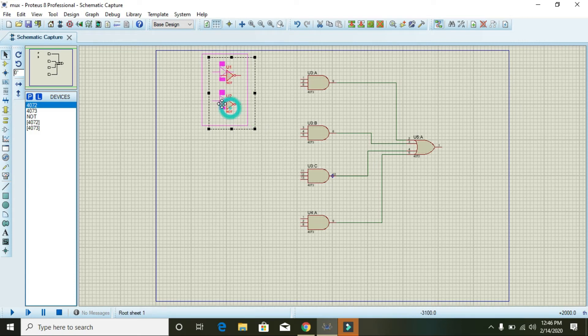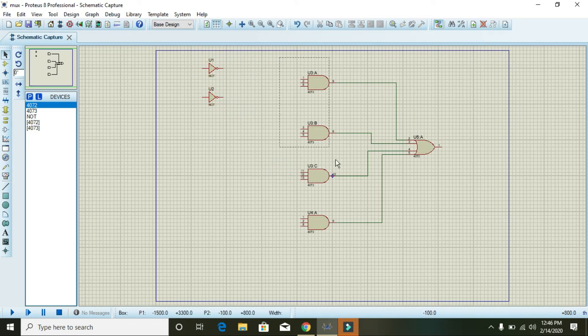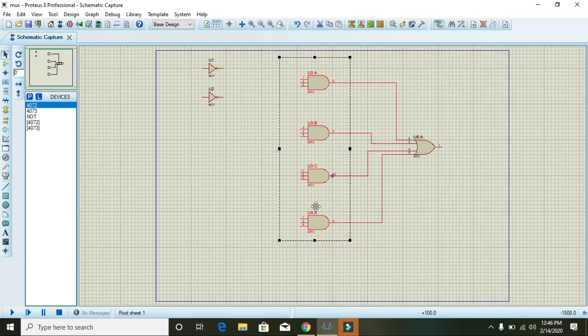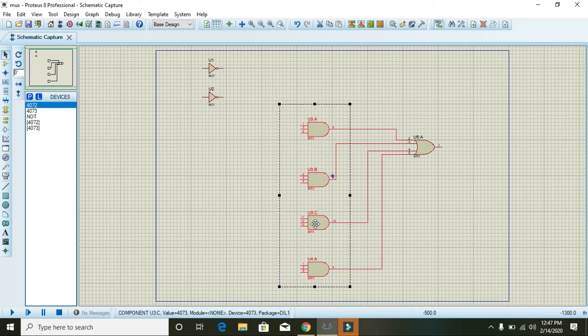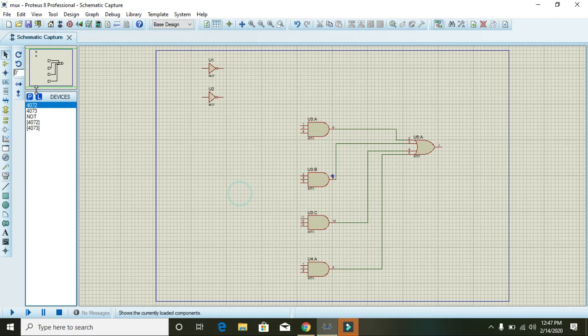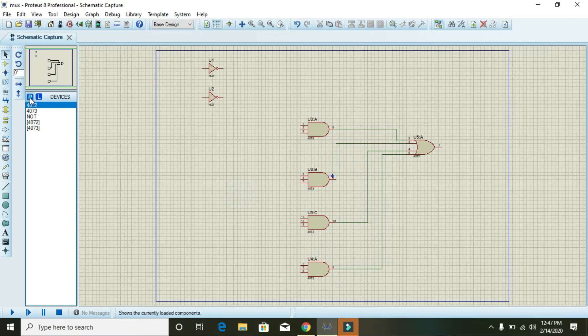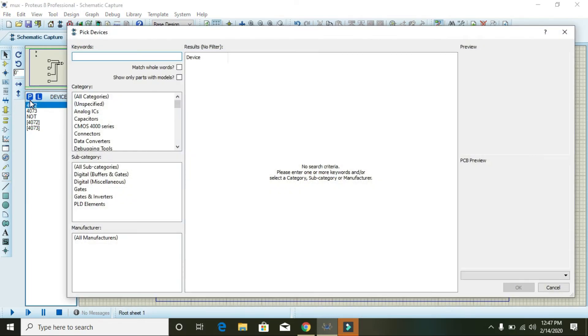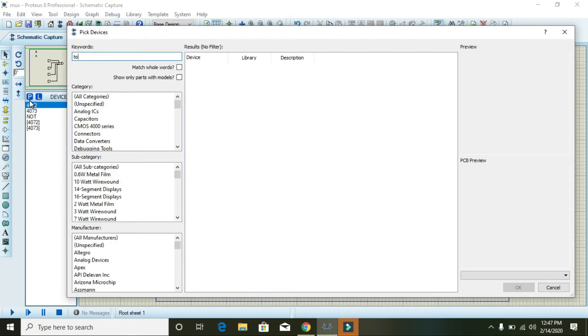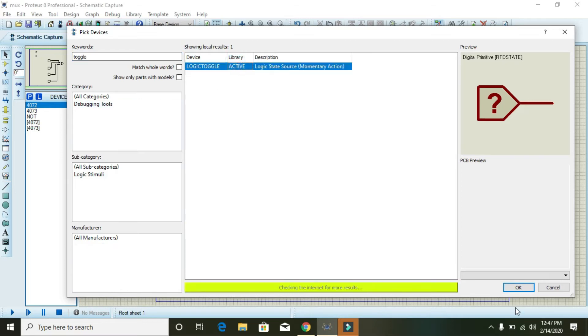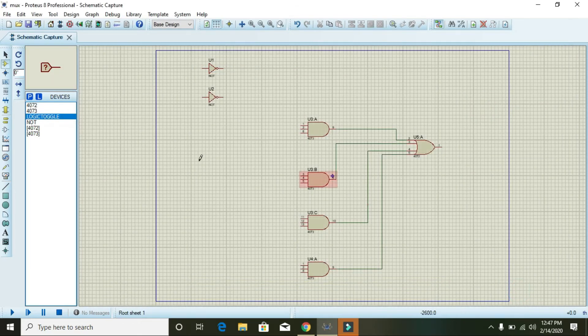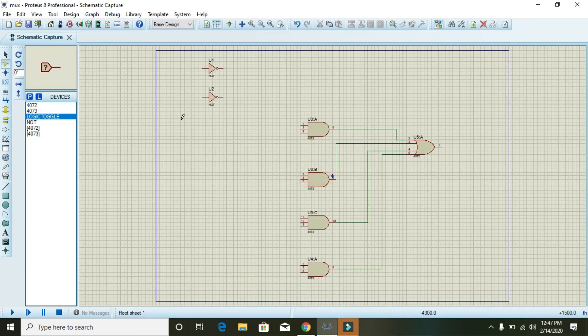Also place four inputs. Click here, right toggle. This will give us digital input.